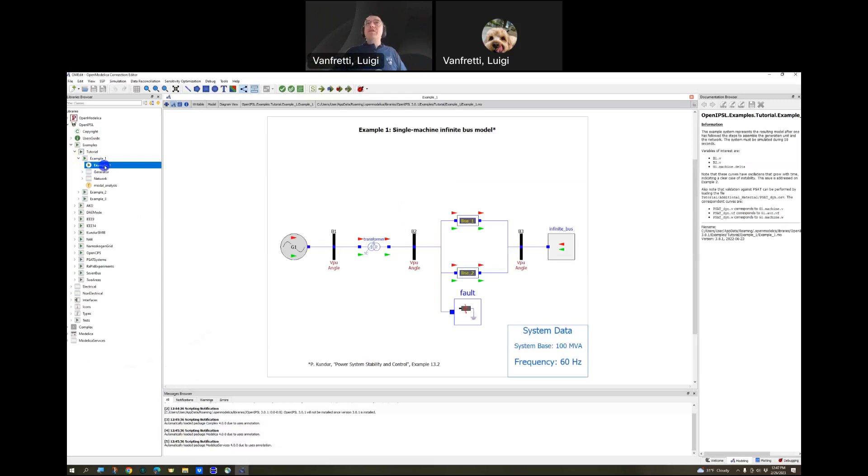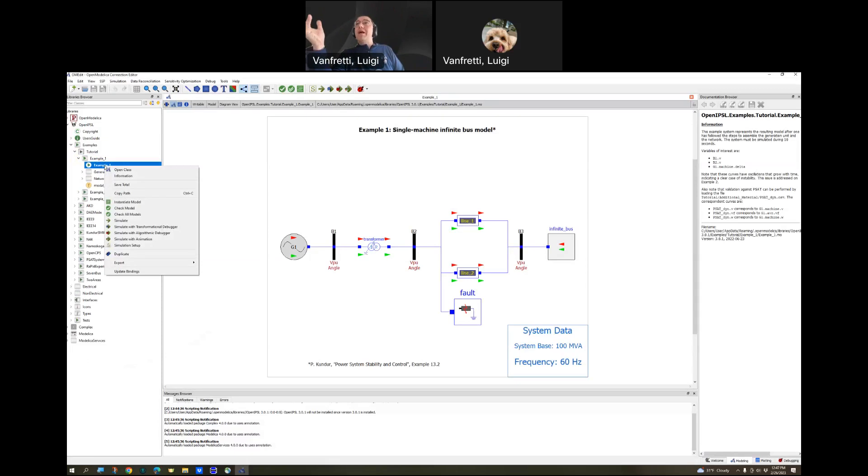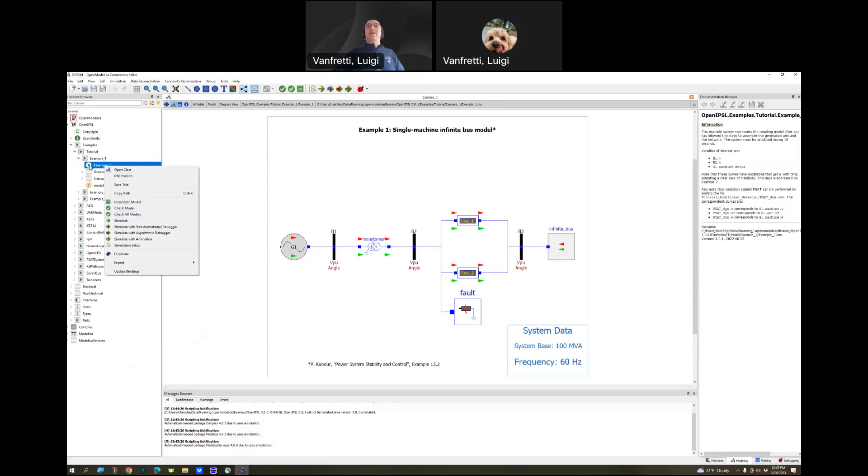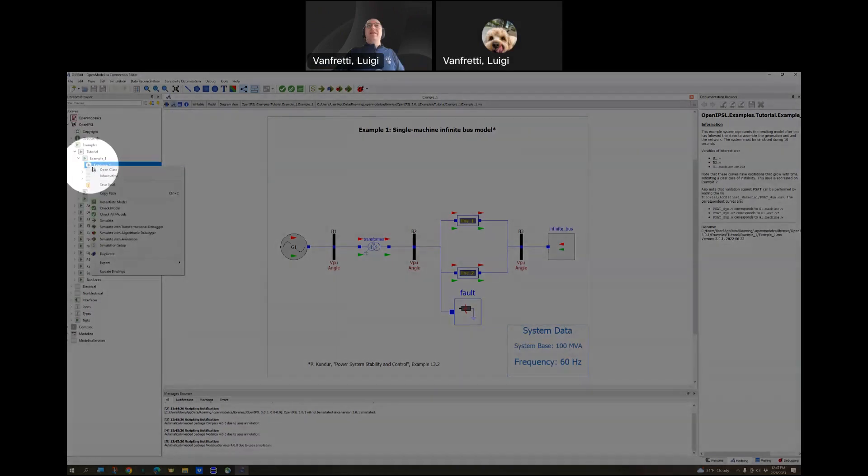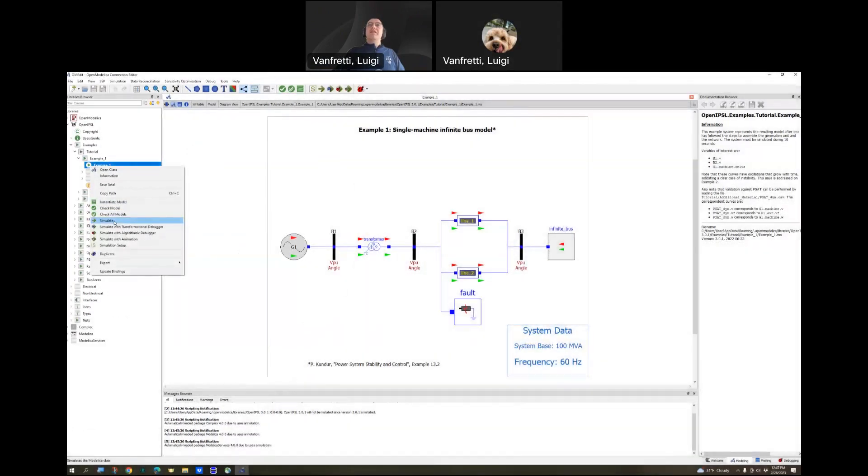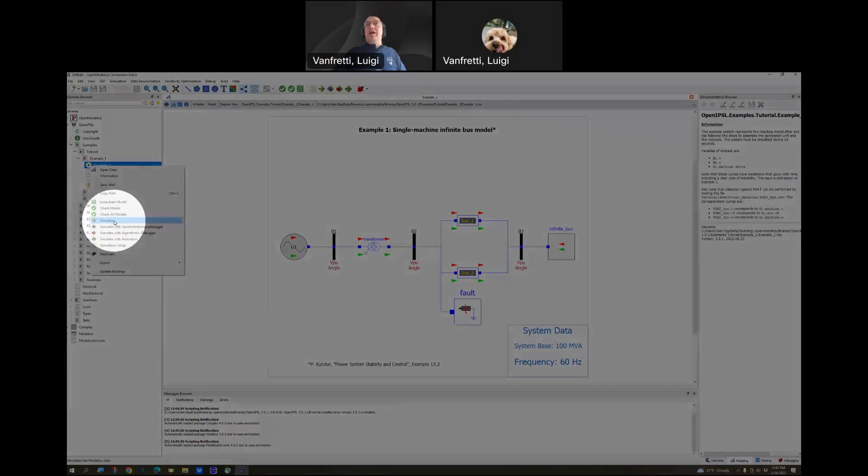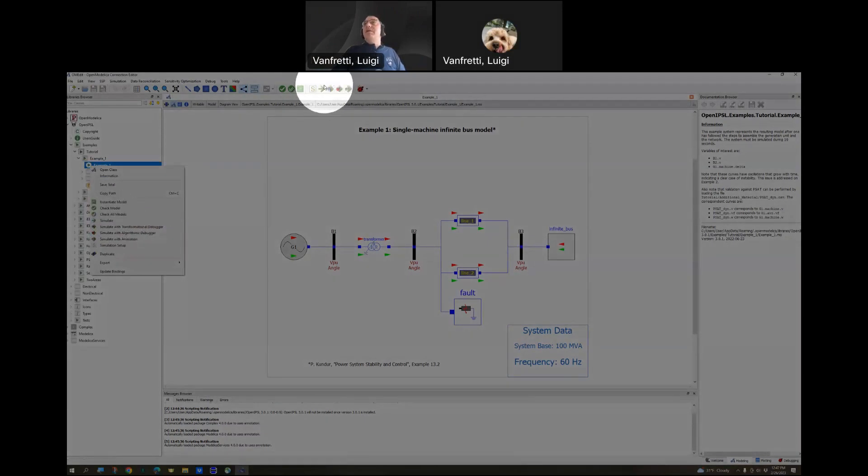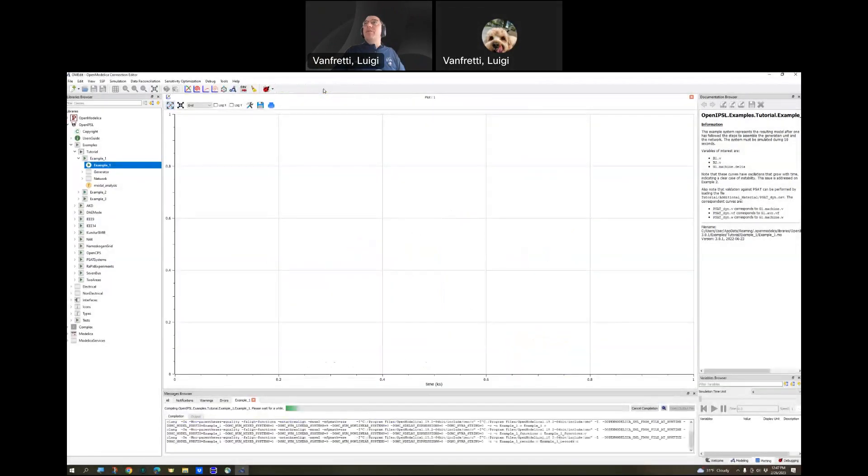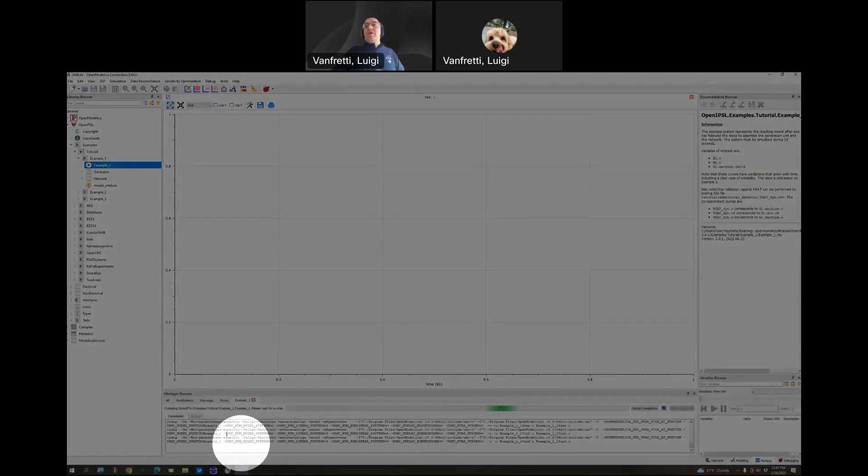Once you have the model being shown there, you can simply go to simulate. What I did here is that I right-clicked, and then I can go and click on simulate. You see the simulate icon is this green arrow going to the right. You can access it by right-clicking on the model and then selecting simulate with left-click, or simply clicking on the arrow here on top, which is what I'm doing.